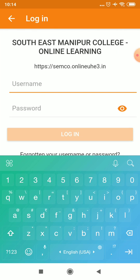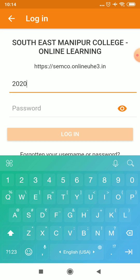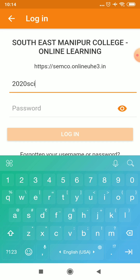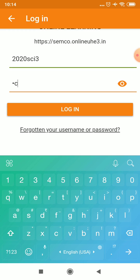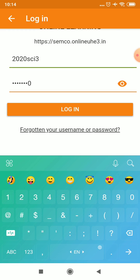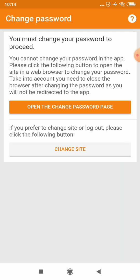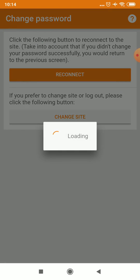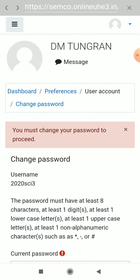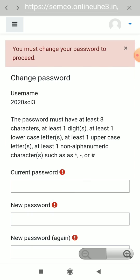Now I will put the username and login. Some users might be asked to change their password. If that prompt comes, you can send the password here and open the user site. It is asking to send the password.